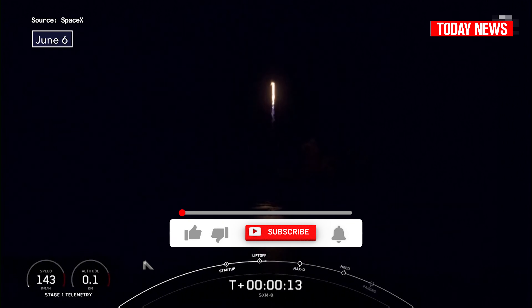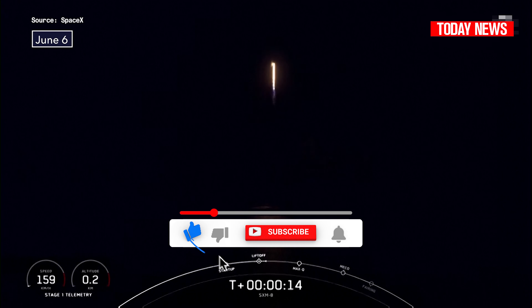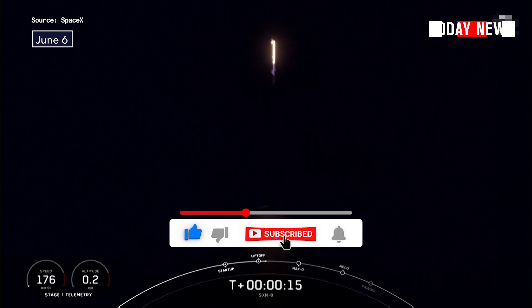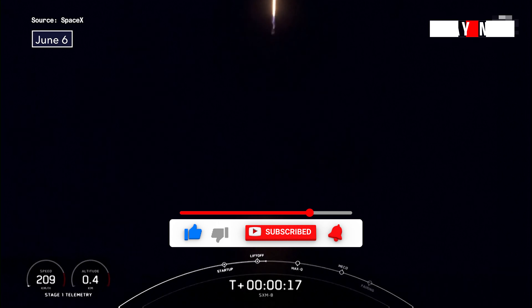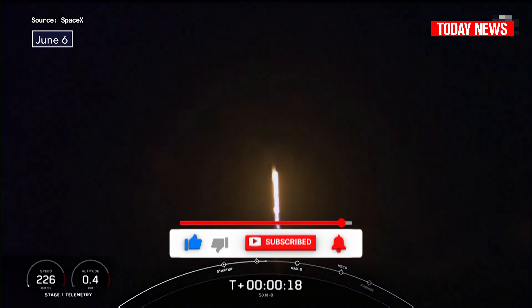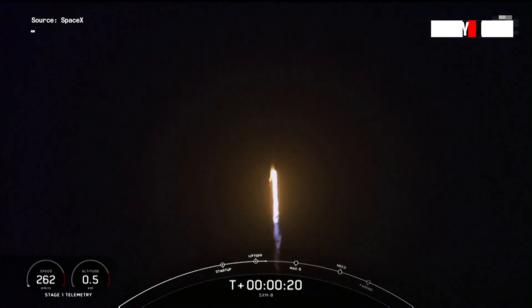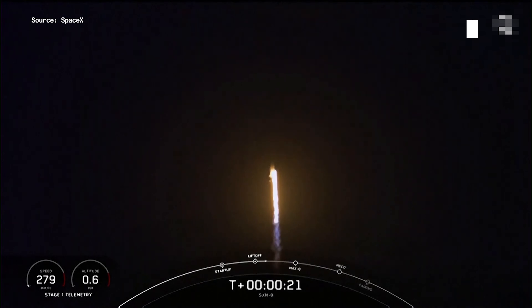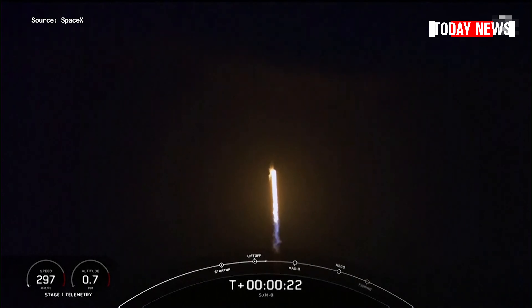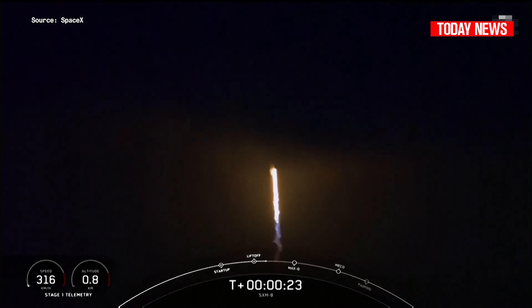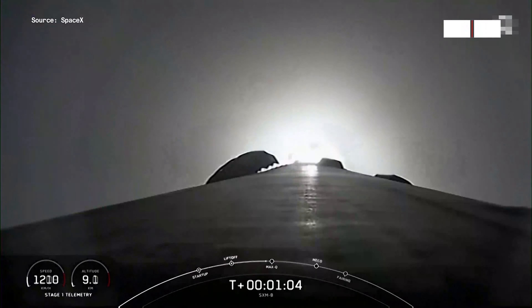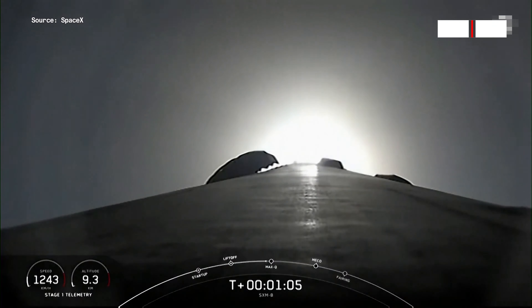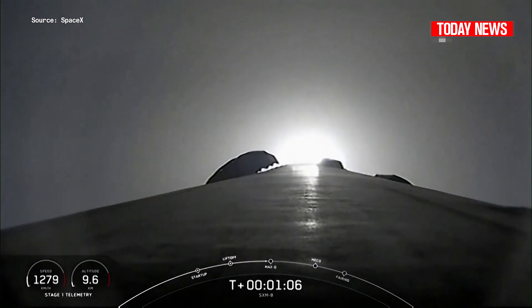Stage 1 chamber pressures are nominal. Vehicle is pitching downrange. Max Q — we will throttle them back up.